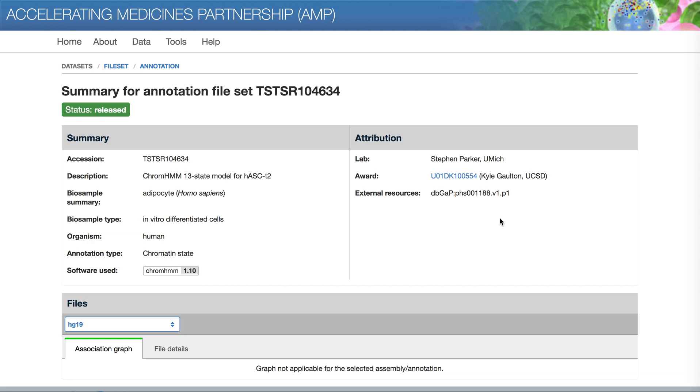In addition to viewing and downloading datasets, DEA also offers the ability to access datasets programmatically using a REST API.